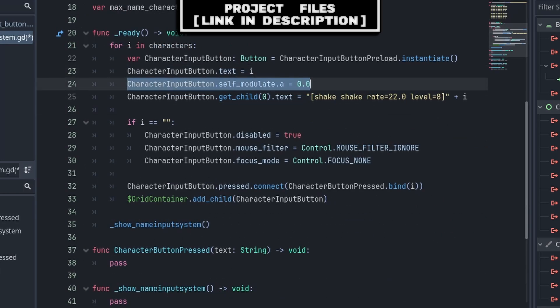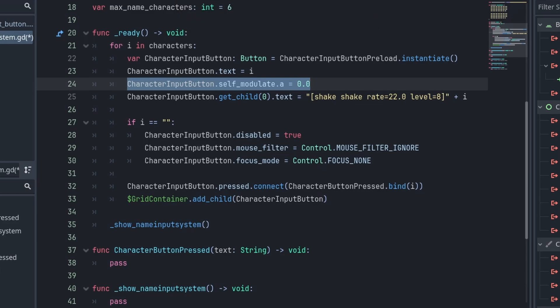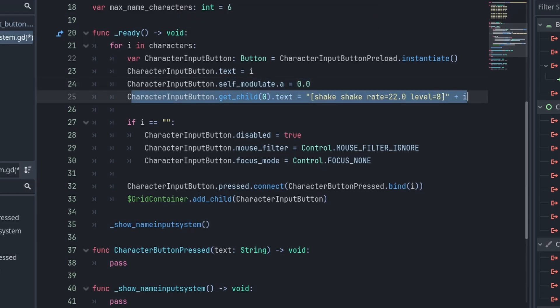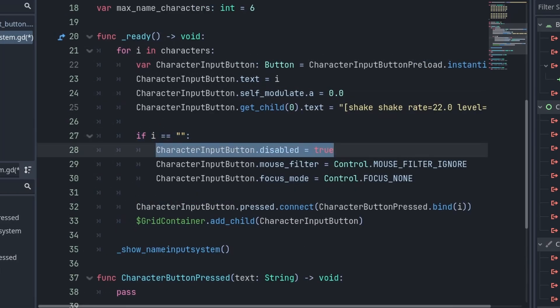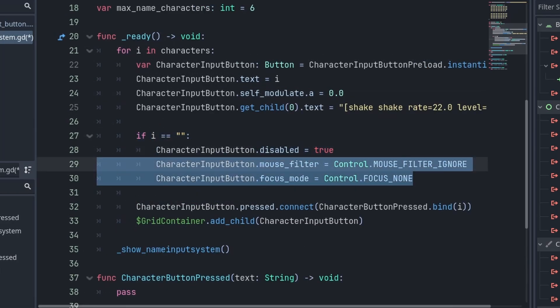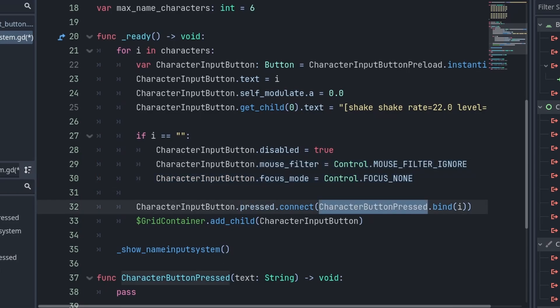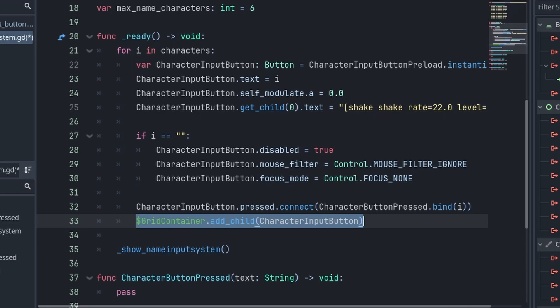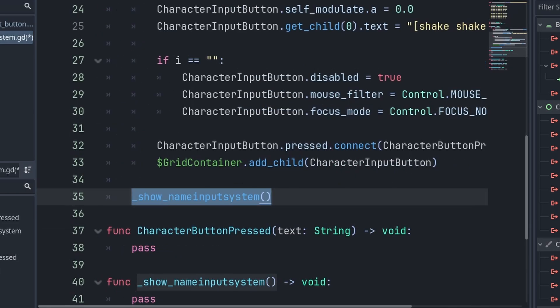If you want the Rich Text Label, also set the self_modulate.a of the button to 0.0 so that it is visually invisible but still retains its shape. Then set the text of the Rich Text Label and add the shake effect to the text here as well. We make sure not to set visible on the button to false, as the container would then ignore the button's position, and it would also hide the Rich Text Label — which is why we use self_modulate instead of modulate. Next we check if the character is a blank; if so, we set the button to disabled and make it non-selectable, turning it into empty space. Then we connect the button's press signal to character_button_pressed, using bind to pass 'i' to the text variable. Finally we add the character input button as a child of the grid container, then show the input system.